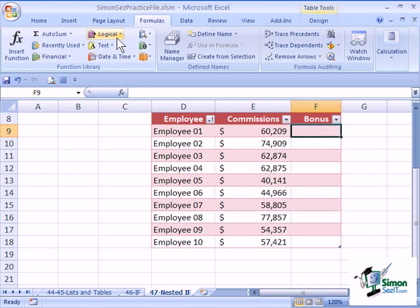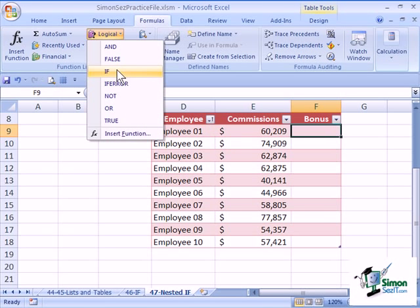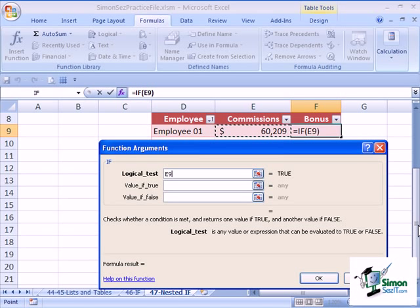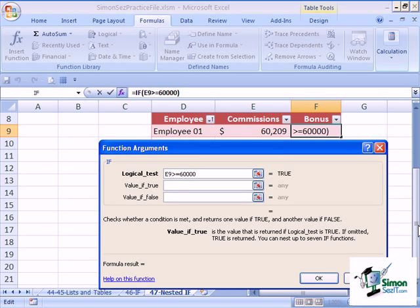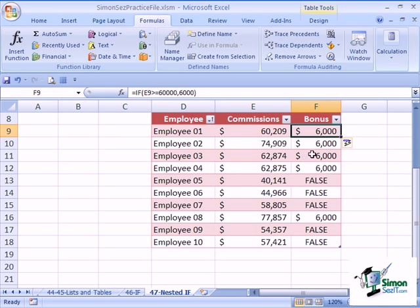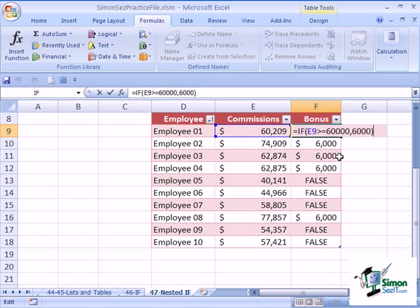Click on Excel, come up to Logical, choose If. It fills it in for us here. If this value is greater than or equal to $60,000, no problem so far. Then let's give a $6,000 bonus. I'm doing this so we can line it up easily. Now we're going to click OK here. It's got some false here, don't worry about that. Press F2 or go inside.